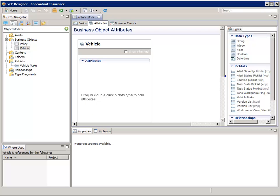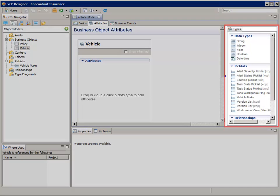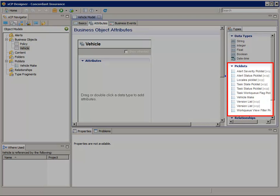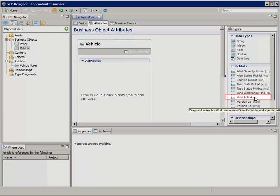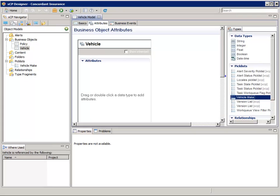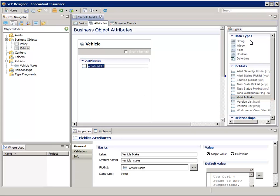In the Attributes tab, let's add the attributes for our vehicle objects. In the Types pane on the right, in the Pick List section, double-click on the Vehicle Make Pick List. This will add it to the Vehicle Attributes on the left. The Label and System Name in the Properties pane are okay, so we won't change those.